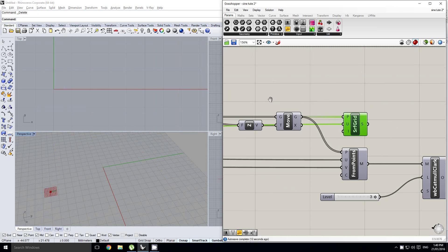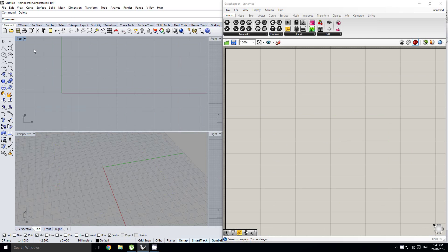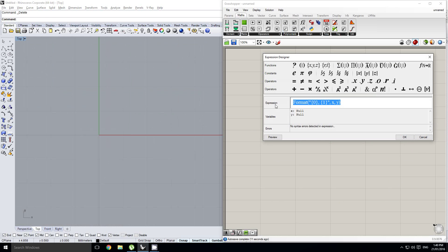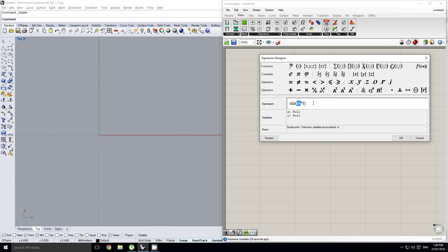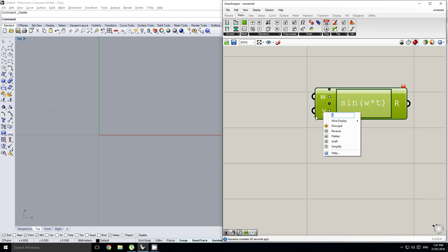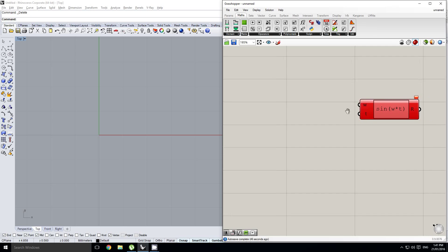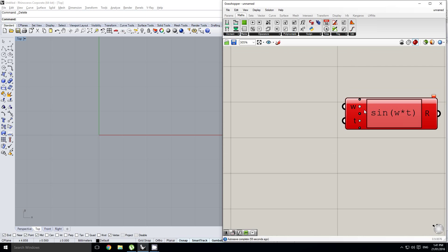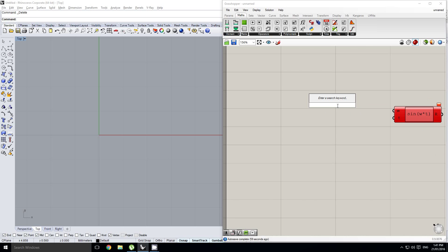We're going to start with a brand new definition, working in the top view. I'll drop down an expression and set up our sine function as sine(w * t), where w is going to be our period or frequency, and t is going to be our parameter along the curve. We'll change these inputs to w and t — I prefer that notation from conventional physics, where w represents omega.